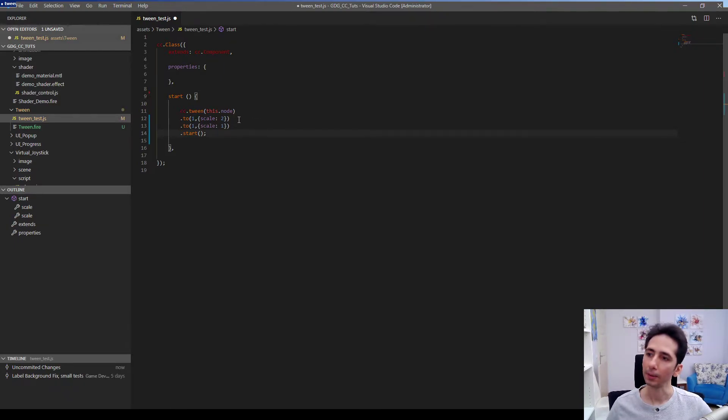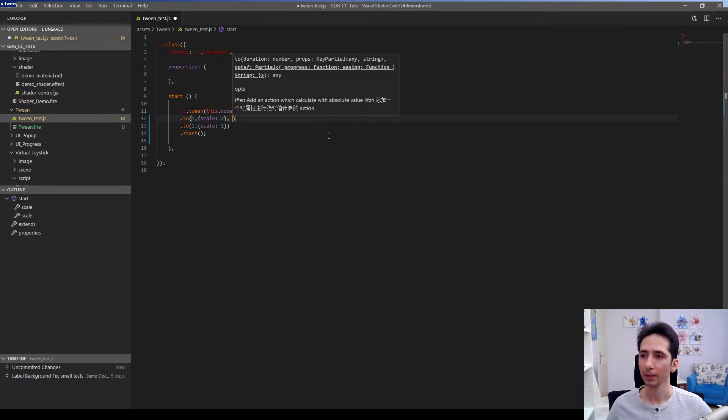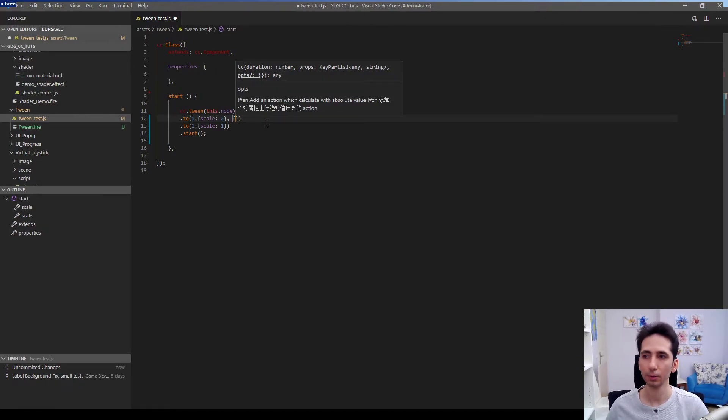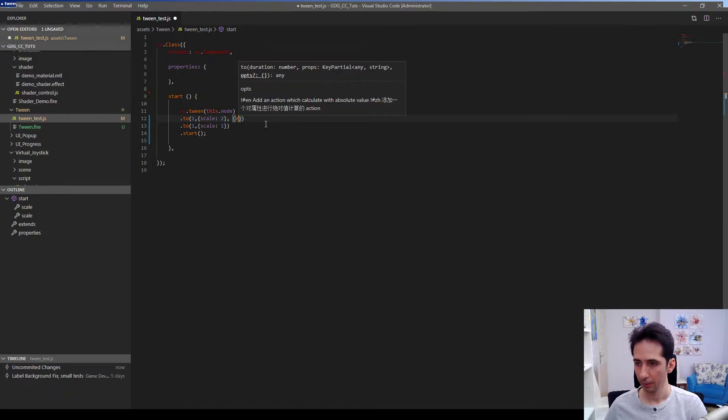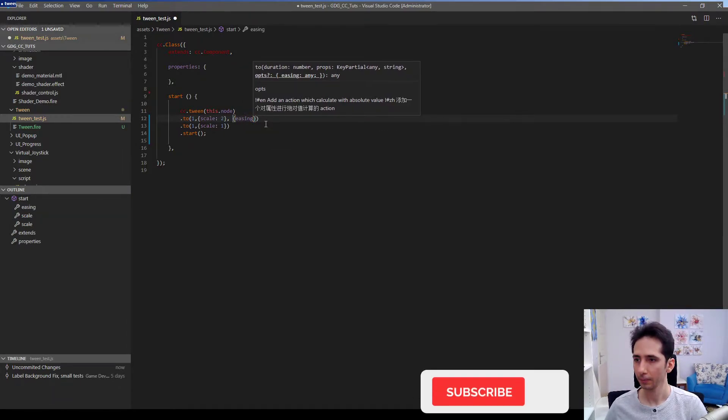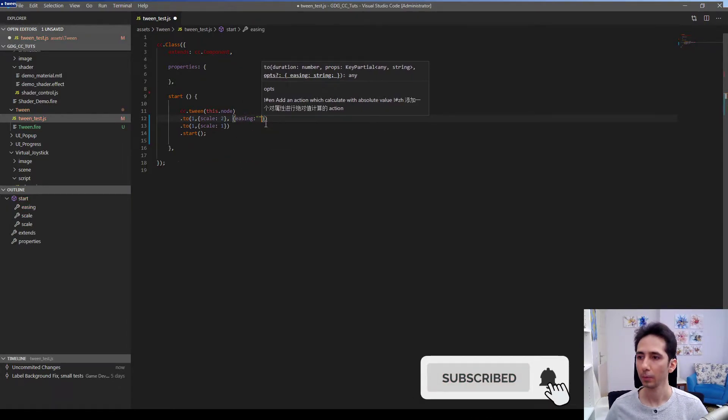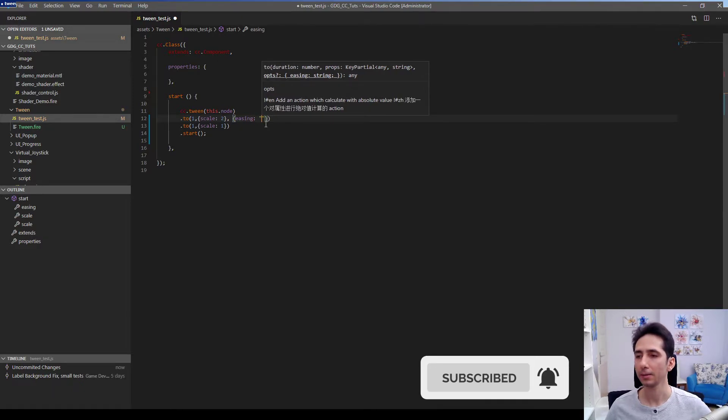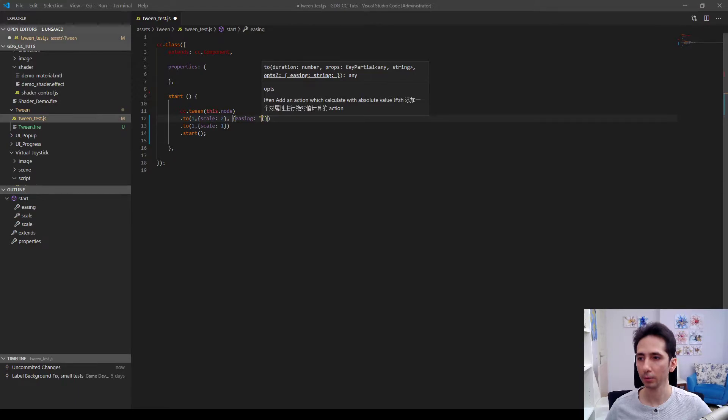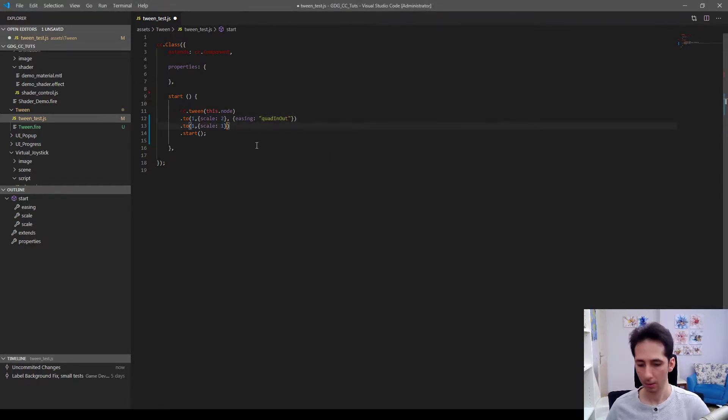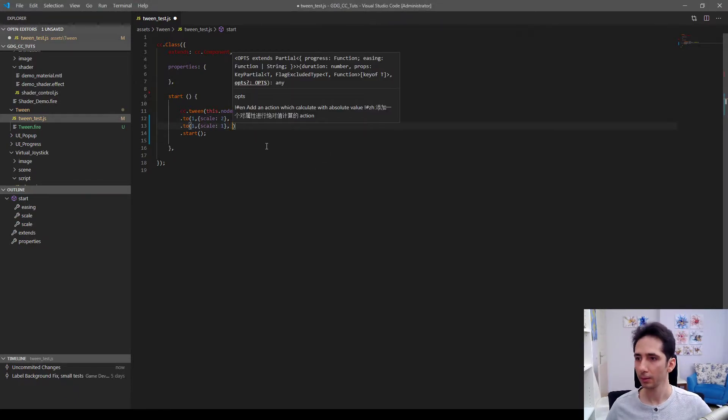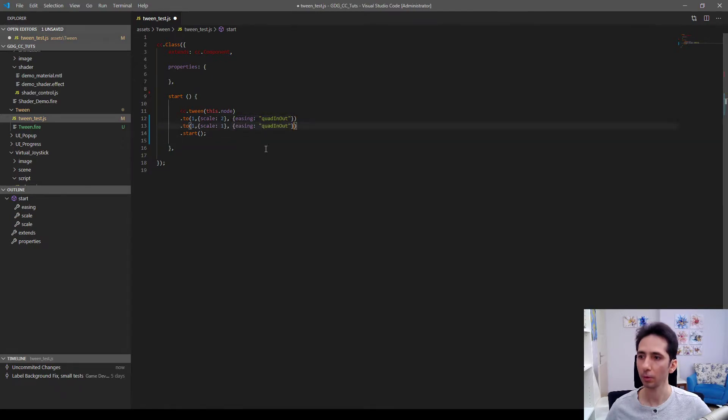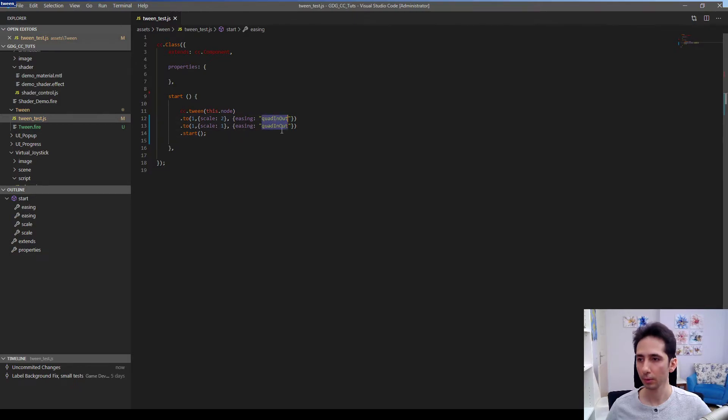Here we can also add easing to our animation, which I always prefer to use because it looks more natural. We are going to enter the easing style here. So I will use quad in out. It looks natural for me. And same easing setup goes here. So I will show you where I get these values in a second. Let me test this out.